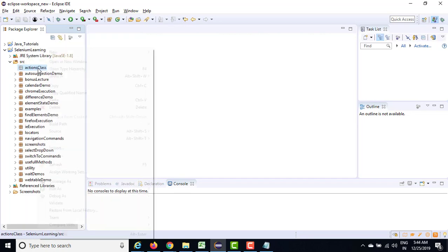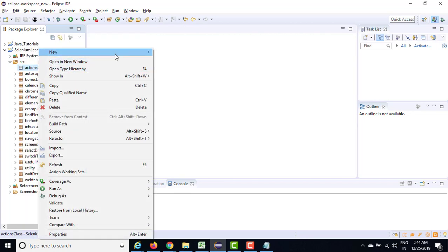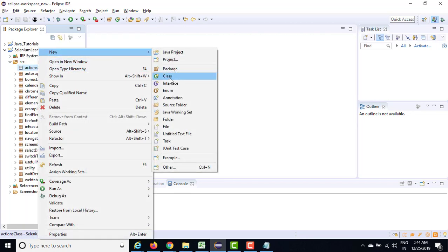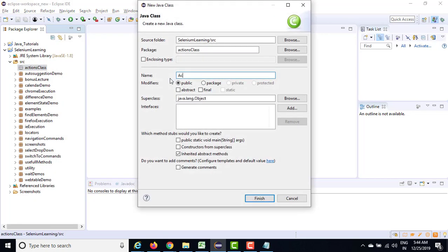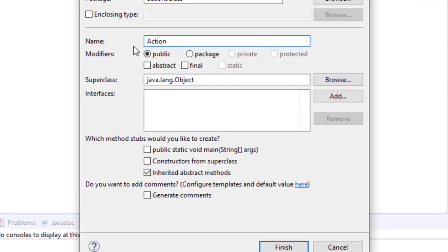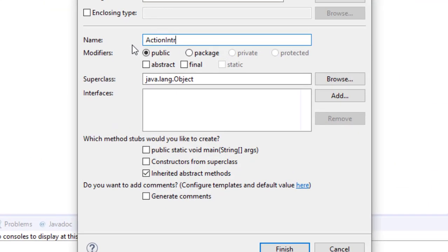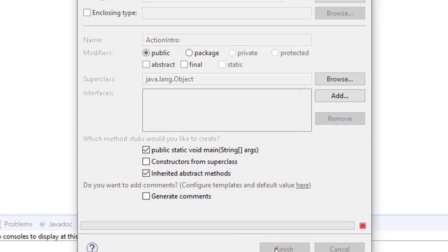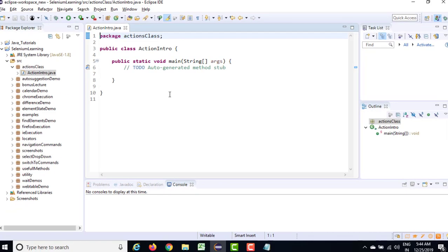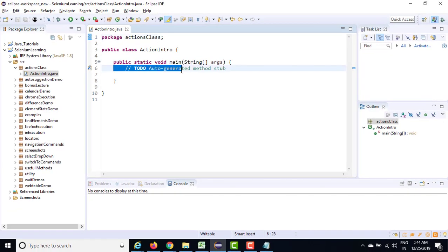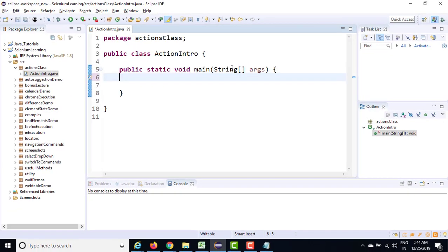So let me go ahead and create a separate class. This class I will give Actions intro so that I can show you the different methods available. I am going to select Public Static Void main, click on finish. And let me increase the font size a little bit.